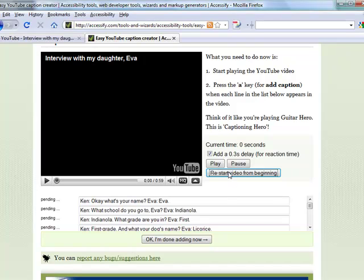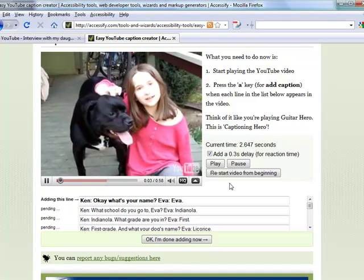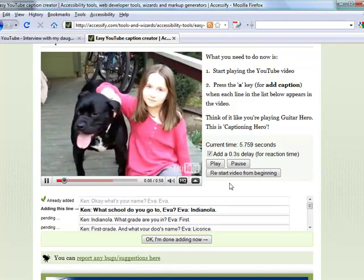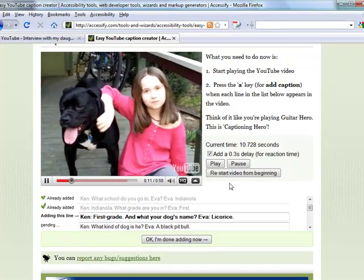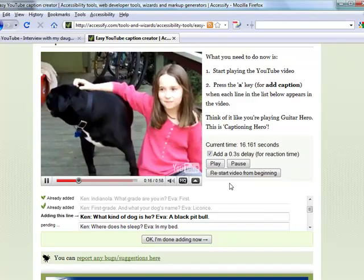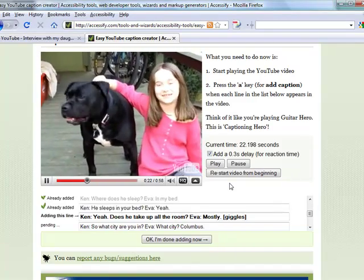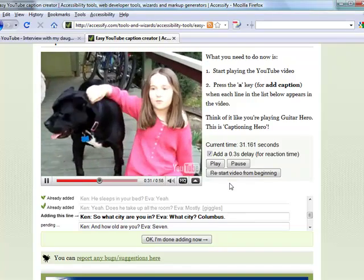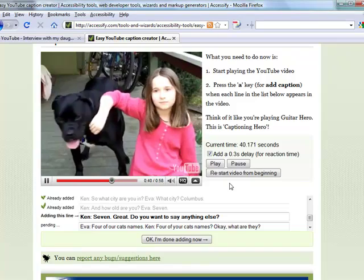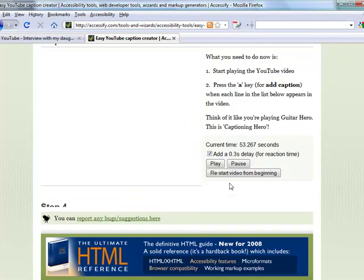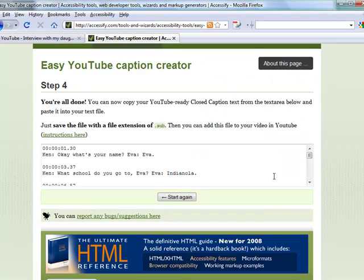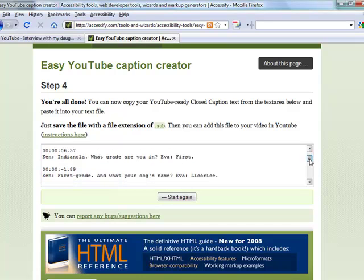The video plays back — it's a short interview — and I click the A key each time a caption is spoken to assign timestamps. After going through the full video, it has put timestamps next to each caption chunk. I'm going to go ahead and copy out these timestamps.